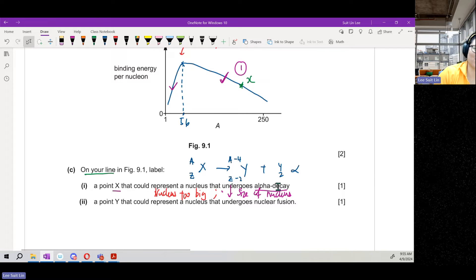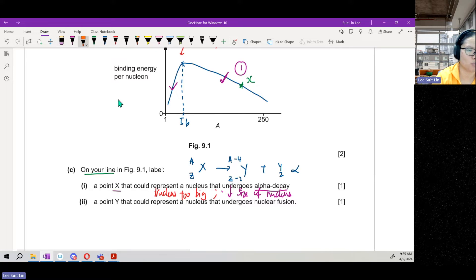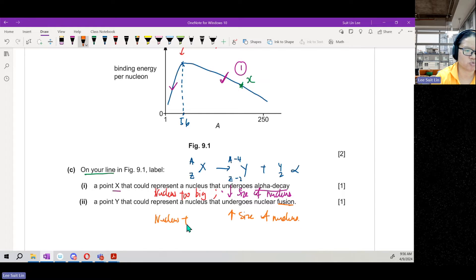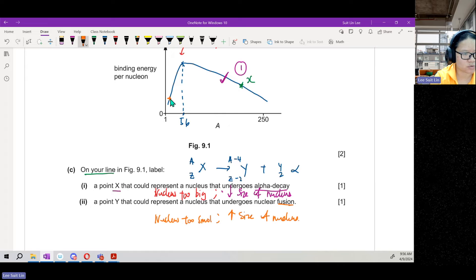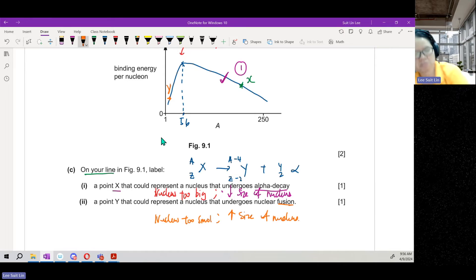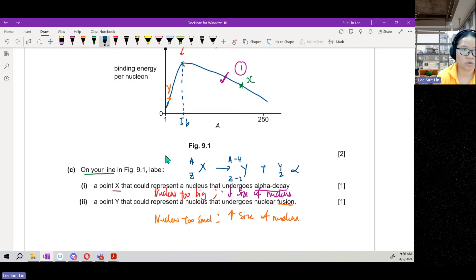Two protons and two neutrons are ejected from the nucleus as an alpha particle. Fusion means combining — small nuclei come together to become one, increasing the size of the nucleus, because the nucleus is too small on its own. So for fusion, one nucleus should be before the turning point and one after — but mark them closer to small nucleon numbers, because fusion typically involves hydrogen or helium, close to nucleon number 1.